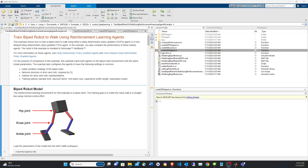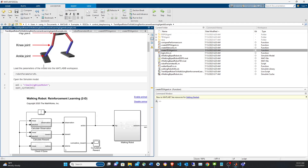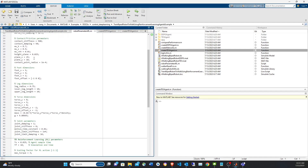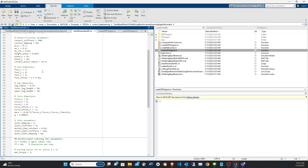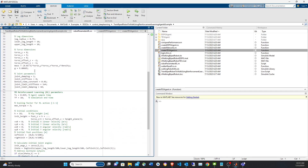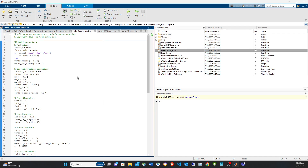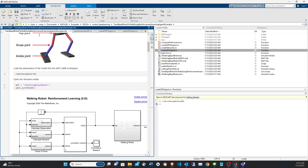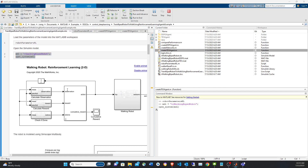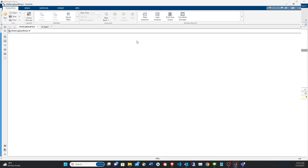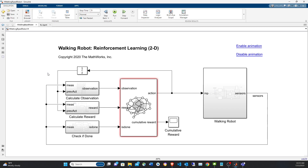The first step is initializing the parameters. There's a script in the example that has the dimensions of some of the robot parts, the position, mass, gravity, initial position, initial angles, and it uses inverse kinematics to compute theta based on the dimensions of the legs. Let's run this to open the model. We'll take a closer look at the model later once we create the agent — pressing Ctrl+D on the model lets us see the dimensions more clearly.